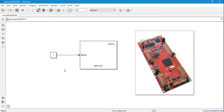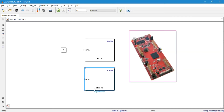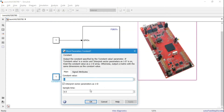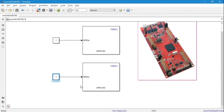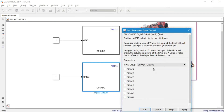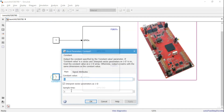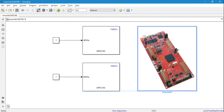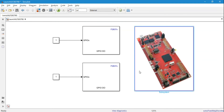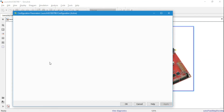If I add another digital output block with a sample rate of one second and change the GPIO from 31 to 34 — GPIO 34 is connected to the red LED — then once I upload this program, the blue LED should blink every 0.5 seconds and the red LED every one second. You can run the microcontroller in external mode, but make sure you've selected the correct COM port.